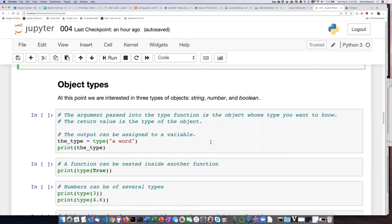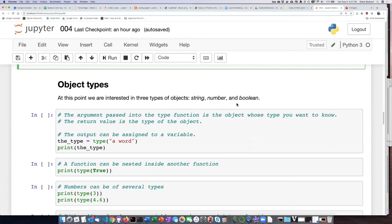So let's play around a little bit with the three basic types of objects that I mentioned in an earlier section: strings, numbers, and booleans.